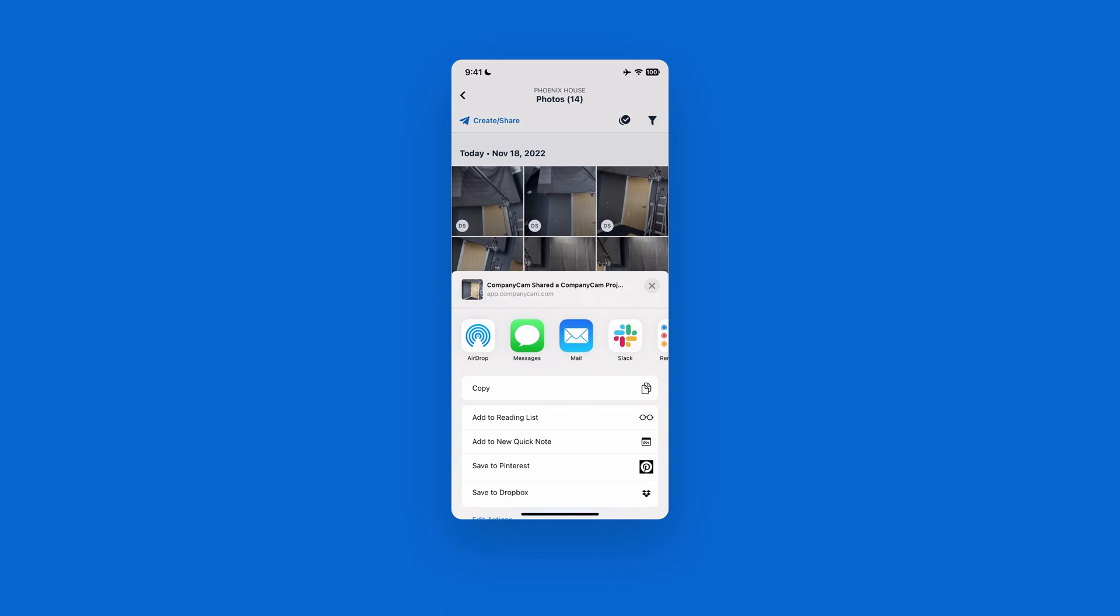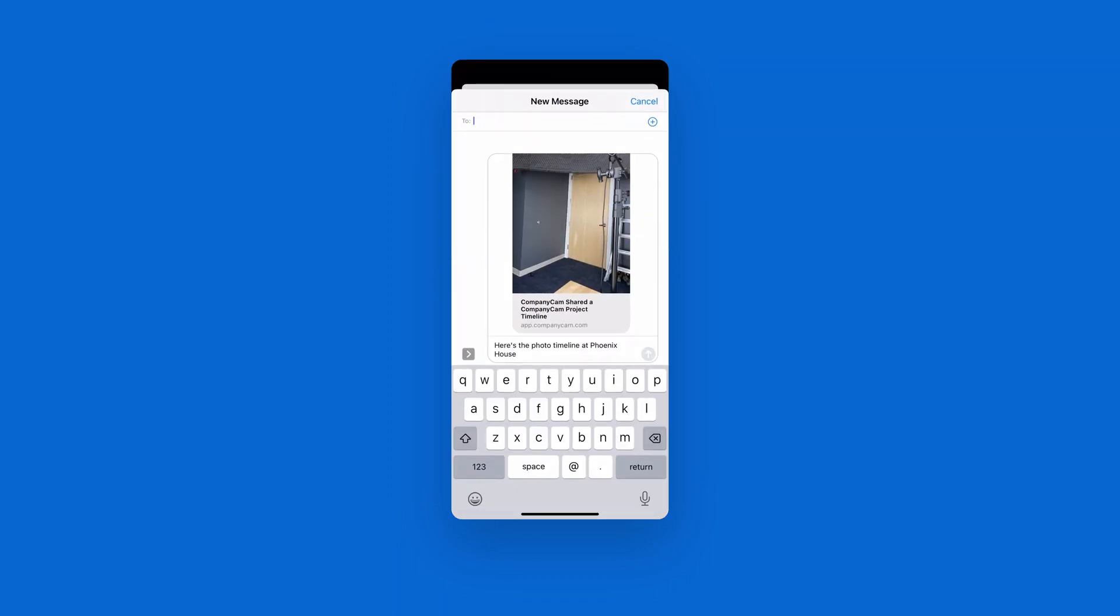Once I hit text, I'm going to send this to somebody. And once you send this customer the link, they're going to have automatic updates. These photos are going to roll in in real time, and they're never going to have to ask you to send them photos throughout the day.